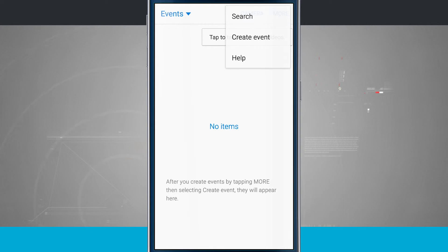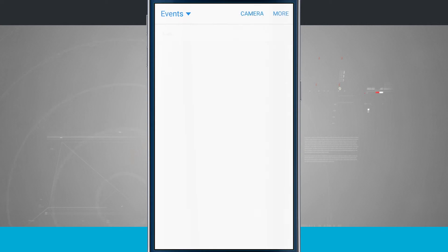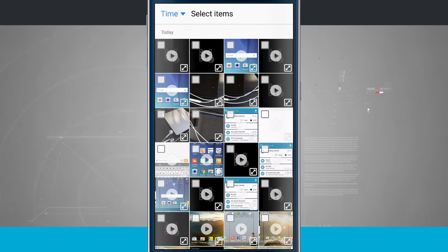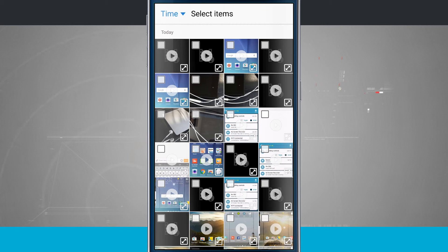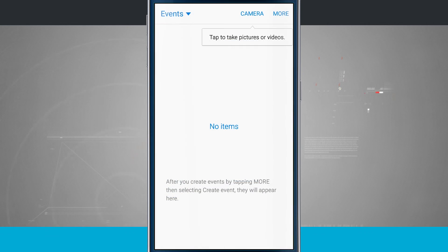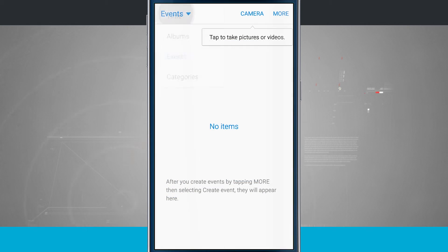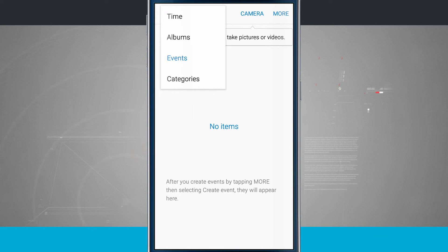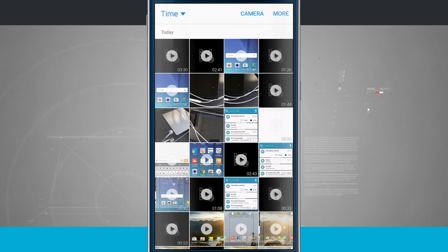Tap the more button. Tap create event. And now you can select from all of the photos and videos on your device to put into one grand event that you can then share with all your friends and family members right from your device. And then you can always come back in the top left hand corner and go to any one of these viewing methods.